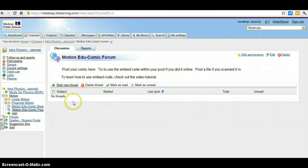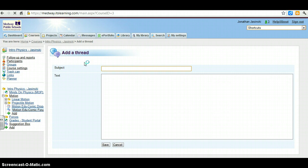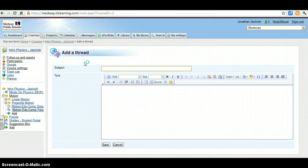On the forum we want to start a new thread. There's nothing in here yet, so I'll start a new thread. I'll make my subject, try to make it, if you say it comic, well, all of the subjects are going to be comic. We know this has to do with the comic, so try to make it more descriptive than that.